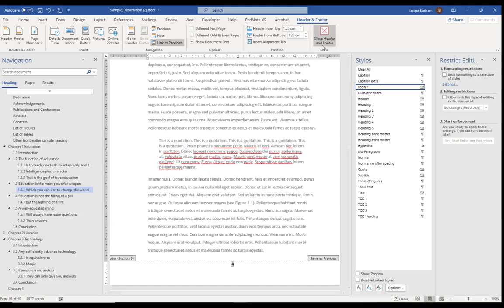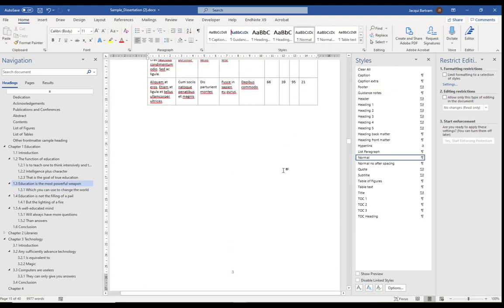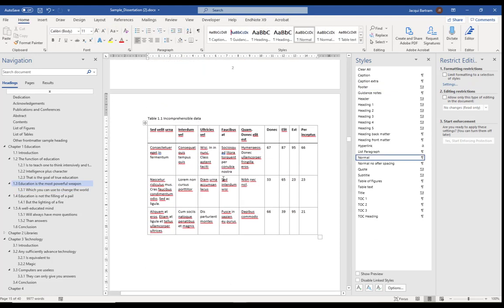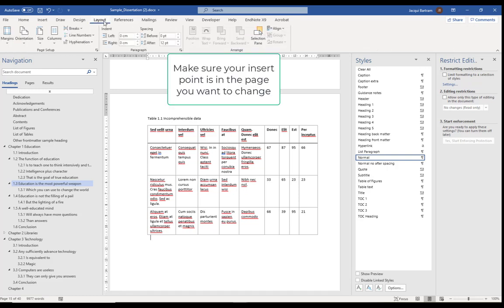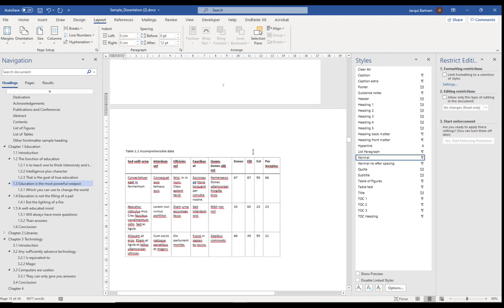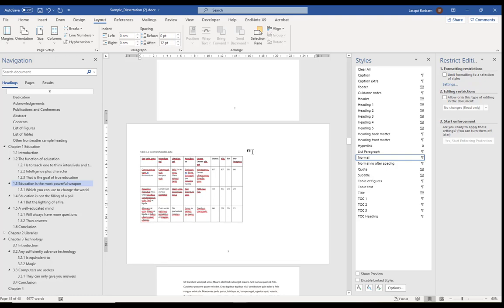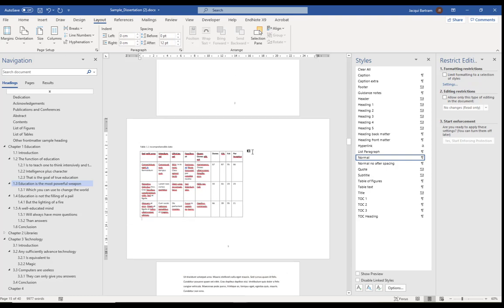I can then close the header and footer ribbon, and I can change this page with the table on it — on the Layout ribbon — to change the orientation to landscape. If I zoom out, you'll see that one page is landscape amongst the others.